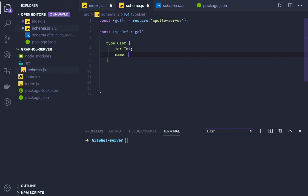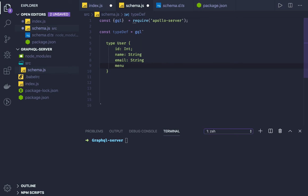We have name, then we have email. This is also of type String and we have menu. And menu is of type recipe array.